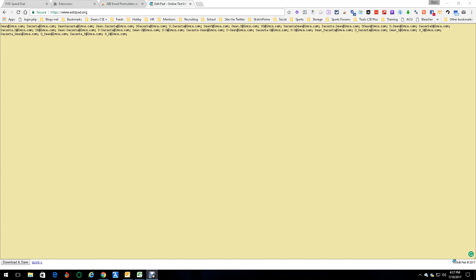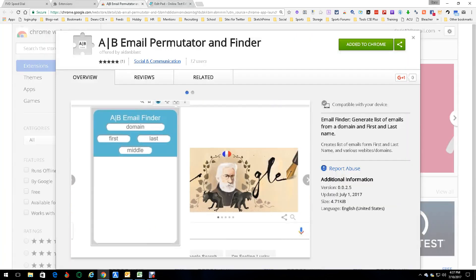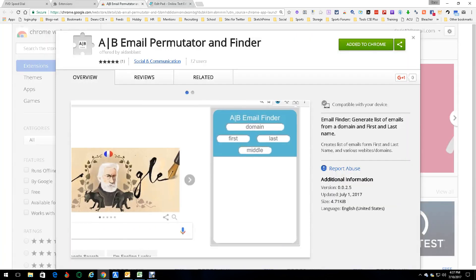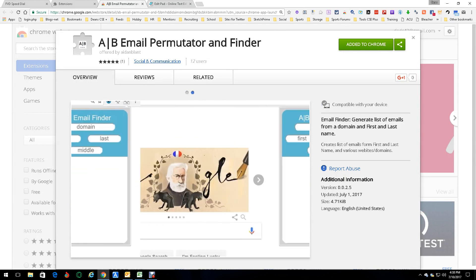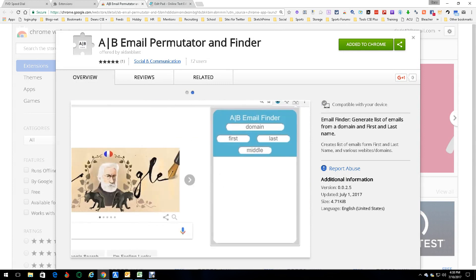And like I said, the best part is it can work almost anywhere because as you saw, I'm just sitting there anywhere. So it's really pretty cool and makes life simple. My name is Dean DeCosta and this was A|B Email Permutator and Finder.